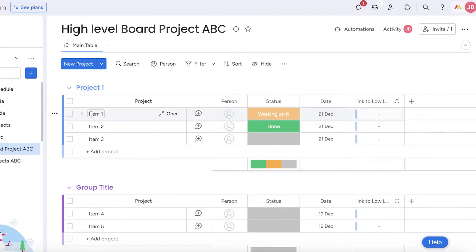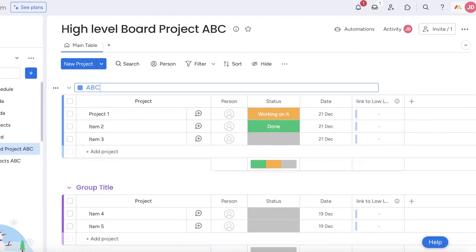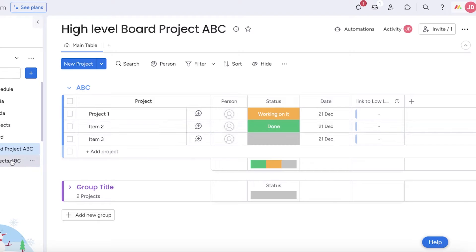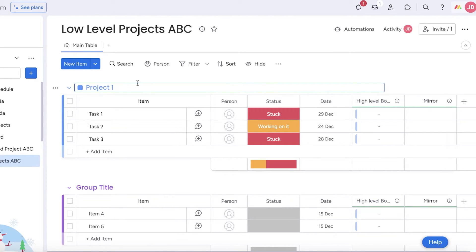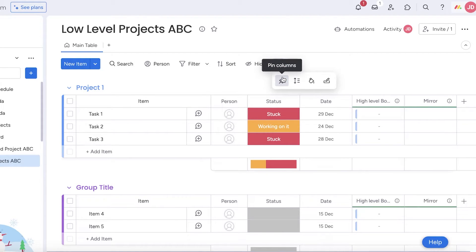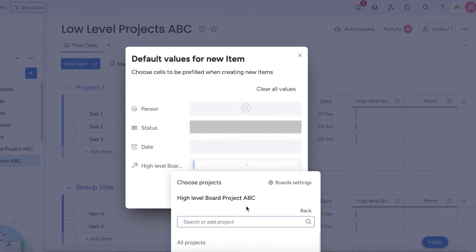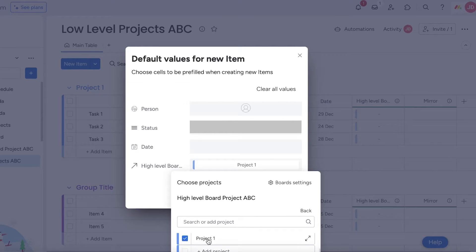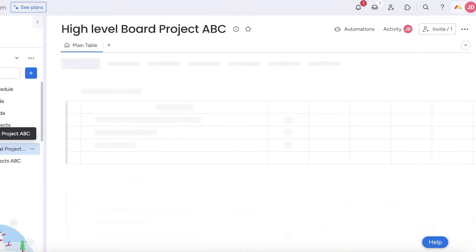Once I've inserted all of this information, I go into our first board and rename the first item to 'Project One'. The group name is 'ABC', and in that group we have Project One. Let's say all of these tasks are related to Project One. I rename the group in my low level board to 'Project One', click the three dots, and click the pen icon called 'Item Default Values'. There you'll see person, status, date, and at the bottom the high level Project ABC — select 'Project One' there.